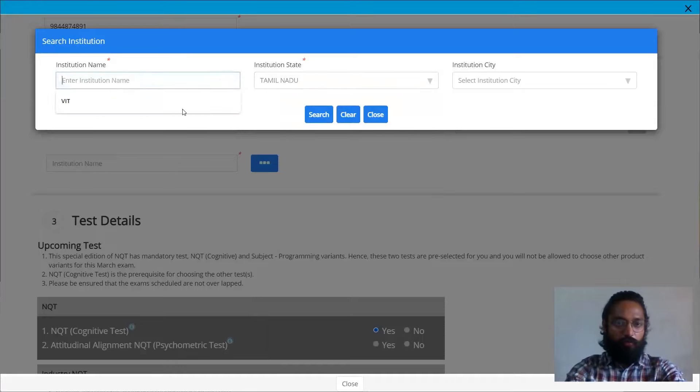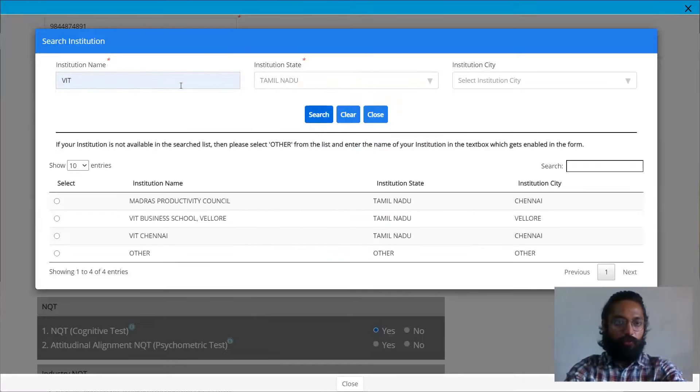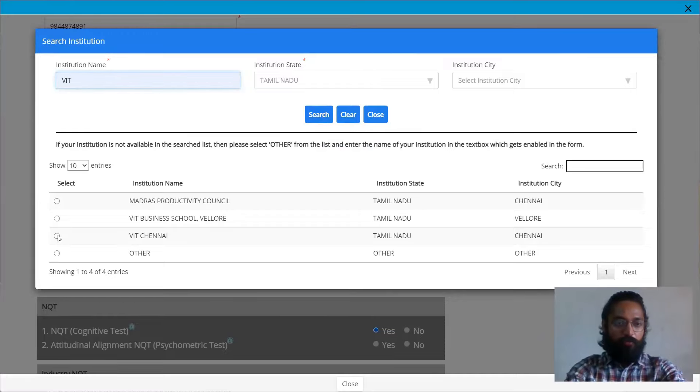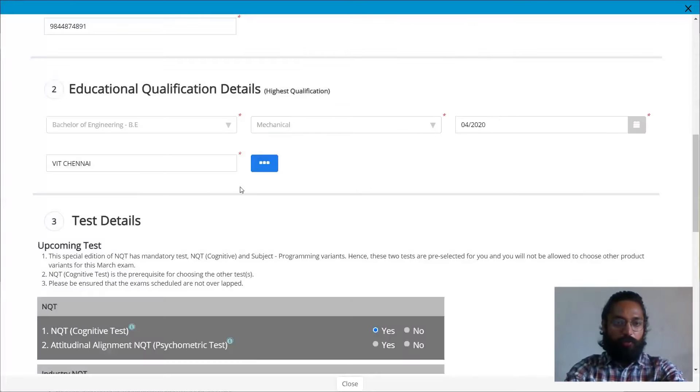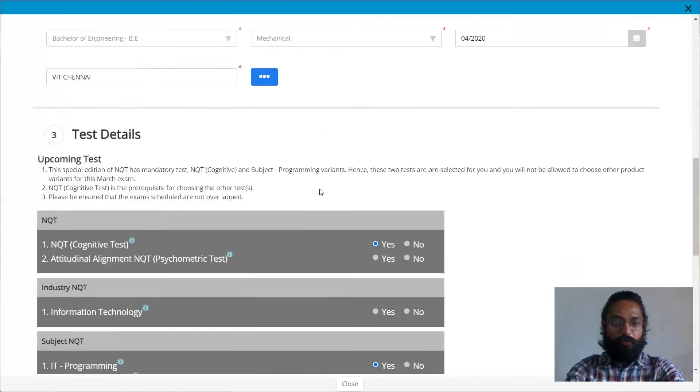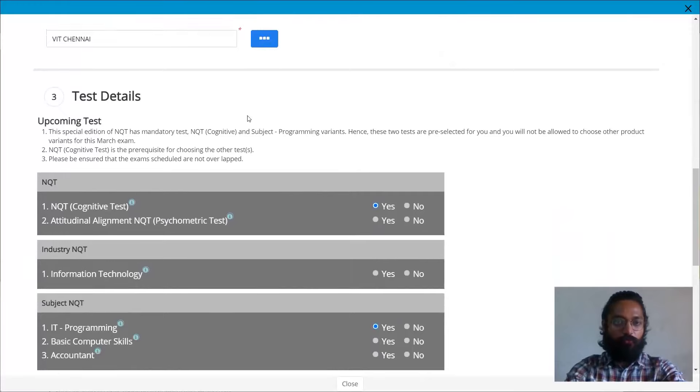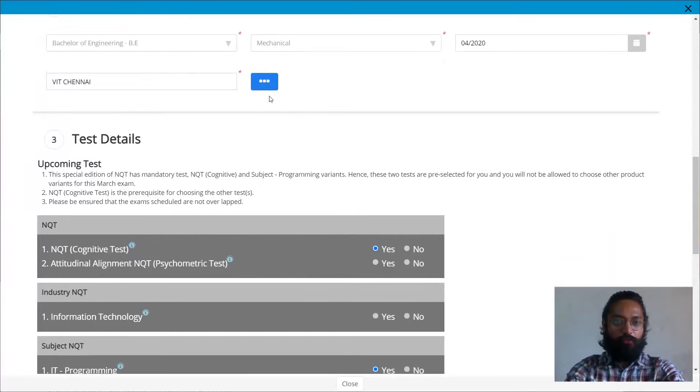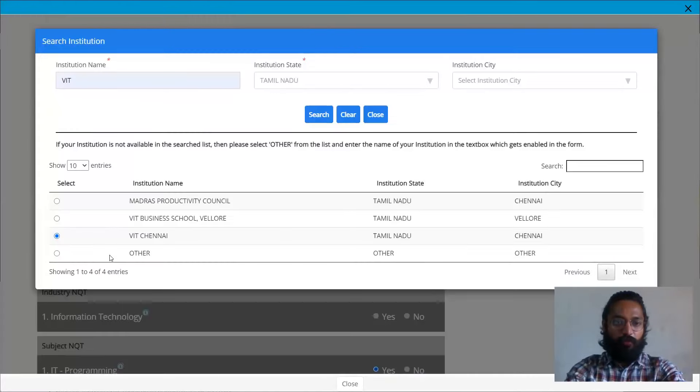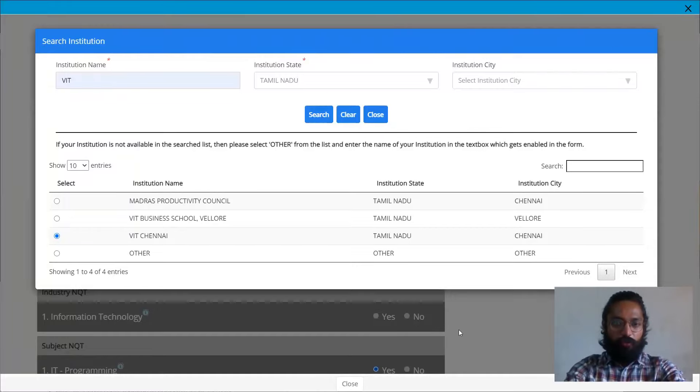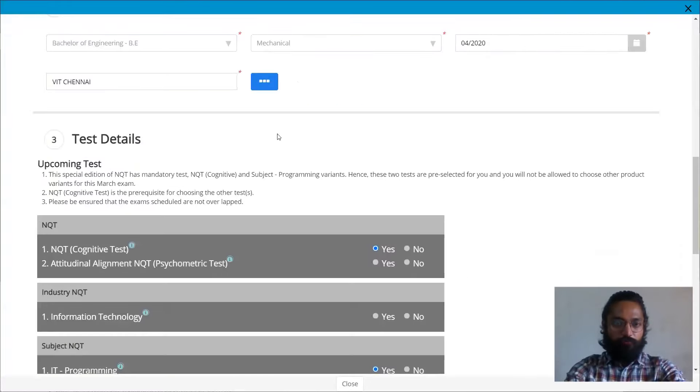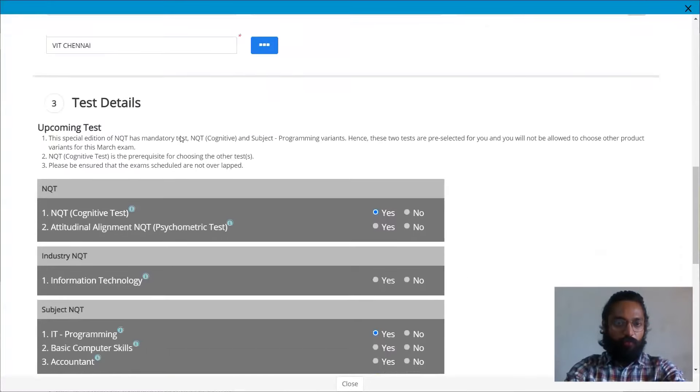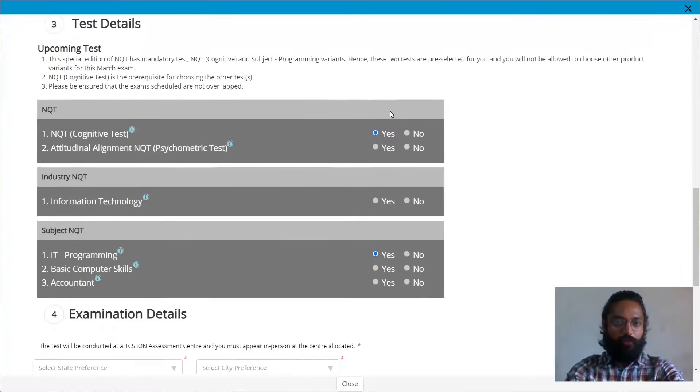Then you can go ahead and select the institution where you had passed out of. So you'll have to search over here. Once you type, it will not pop. So you'll have to click on search, then you can click on the respective institutions. So if it is not available, you can probably click on others. You can click on others if your institution does not pop up.